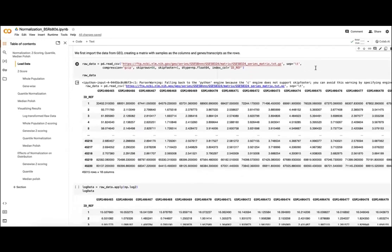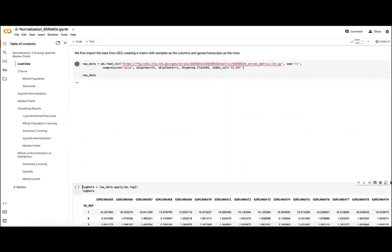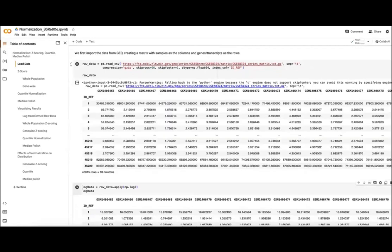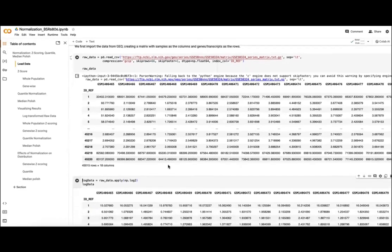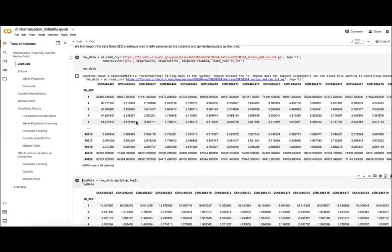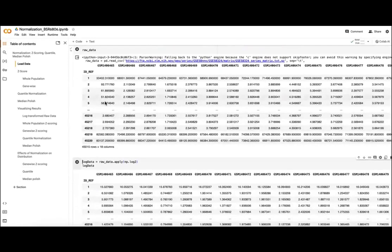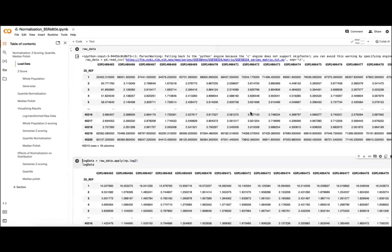What we're doing here in this first cell is loading in our data from GEO, where we'll take this matrix that's downloadable and start reading it at where the data actually begins. So we get this matrix with our 18 samples and 45,015 transcripts as our rows, and we can actually see again how much these values differ.